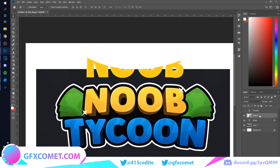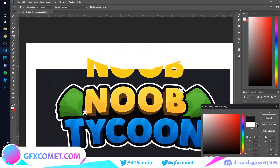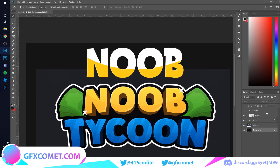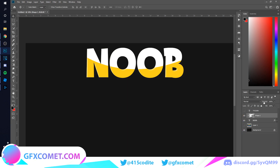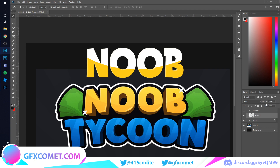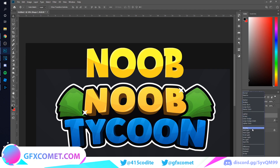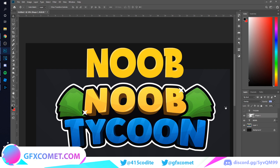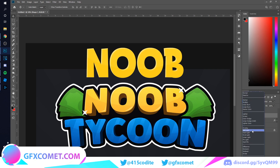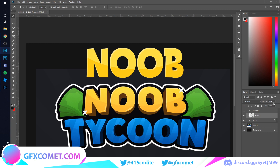Head right in between Shape 1 and the text layer and hold Alt — this will clip it into the text. I'm going to change the background color to gray quickly with Alt+Backspace. There we go — so 'noob tycoon'.